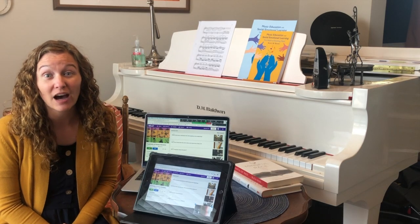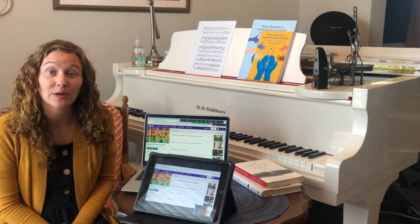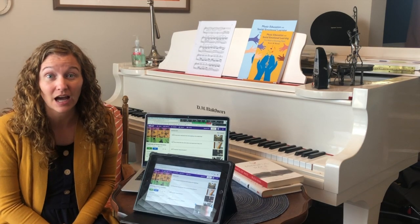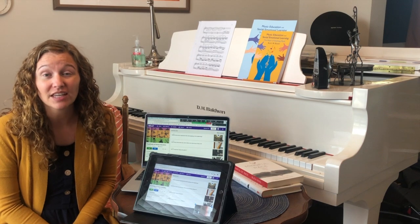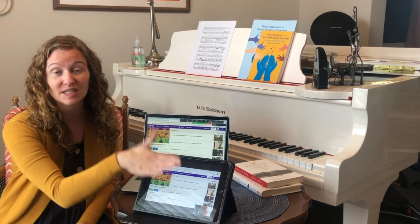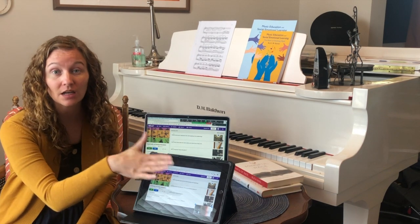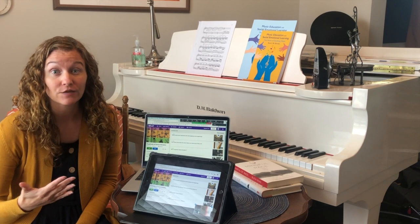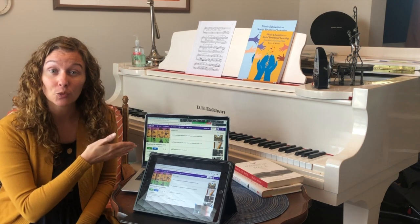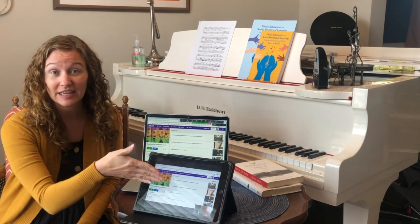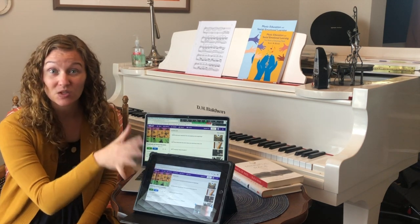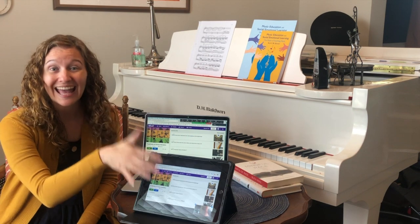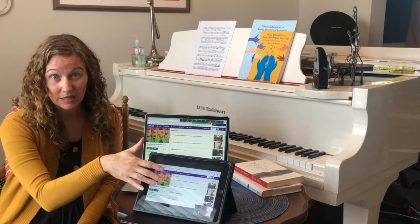Today I'm going to show you how you can operate Zoom and at the same time have kids access an app where they can split their screen. One way this would work is if you want to play a Kahoot with the class on Zoom, and then they can split their screen so they can still see your Zoom page and Kahoot at the same time.